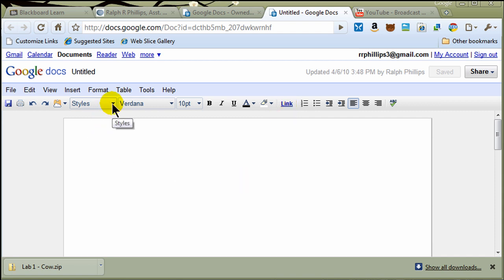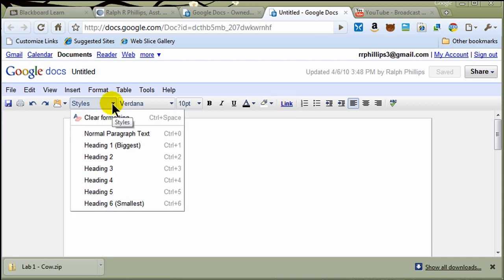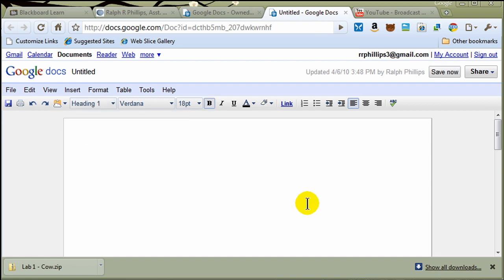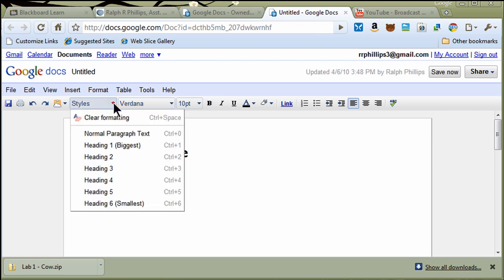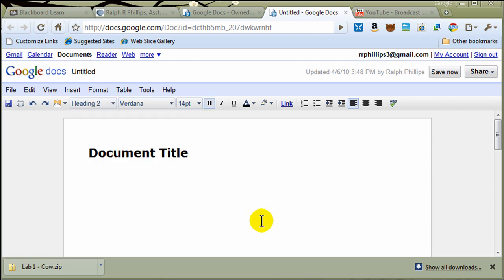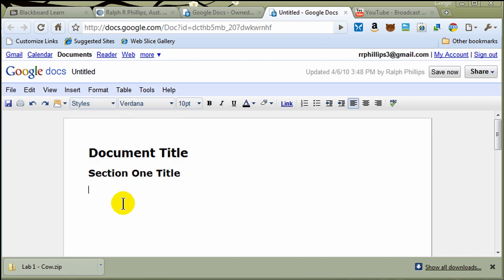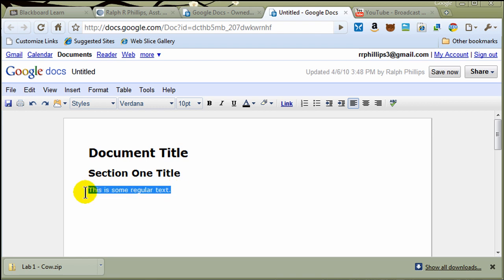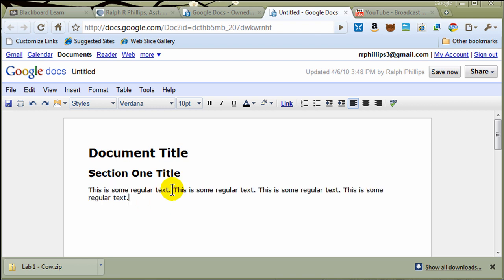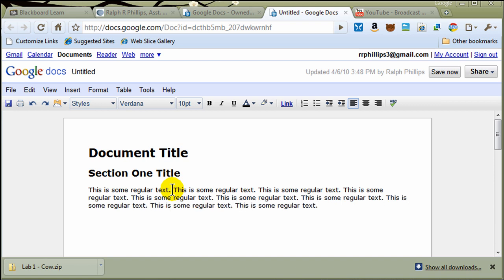I'm going to use some styles here. So I'm going to go ahead and create a Heading 1 style, and this will be my Document Title, and I'll press Enter. I'll do a Heading 2 style, and this will be my Section 1 title. I'll press Enter, and it'll drop back to normal. I'll just go ahead and put in some text. This is some regular text in here. Let me just do a quick little copy, and I'll paste that a few times. There we go.